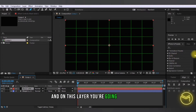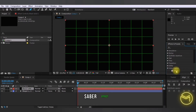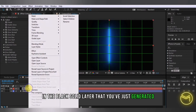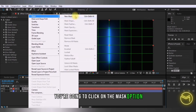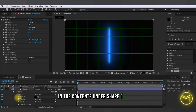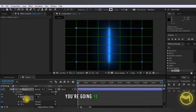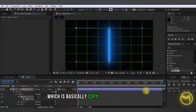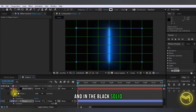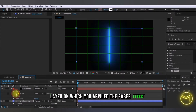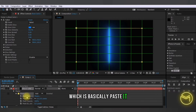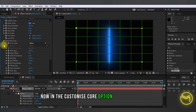On this layer you're going to apply the Saber effect on the black solid layer that you've just generated. You're going to click on the mask option and create a new mask. Then in the shape layer contents, under Shape 1 > Path 1, you're going to press Ctrl+C to copy the path of your shape. In the black solid layer on which you applied the Saber effect, under the mask path, you're going to press Ctrl+V to paste it.